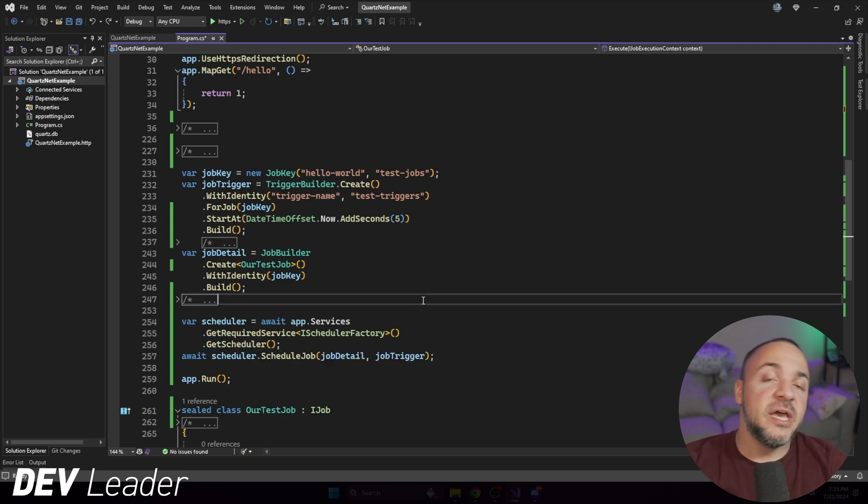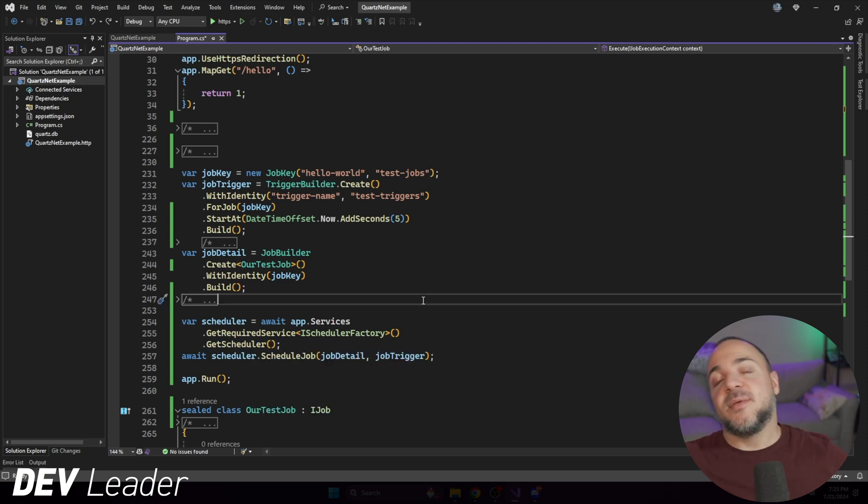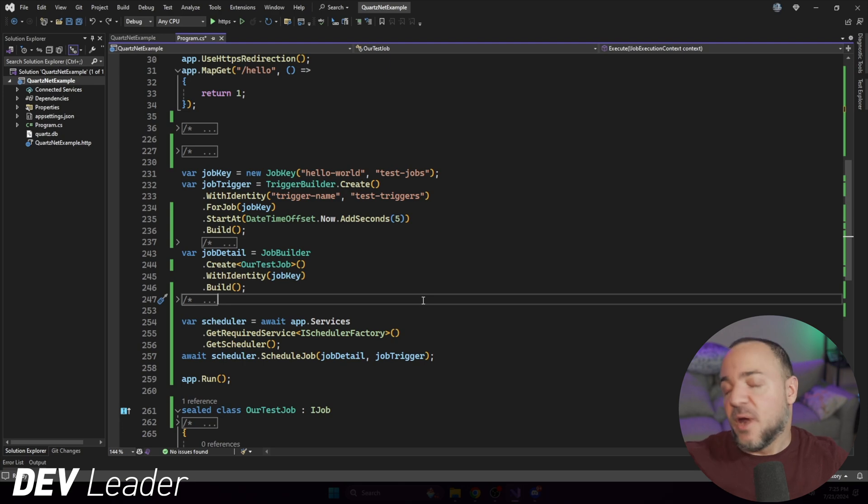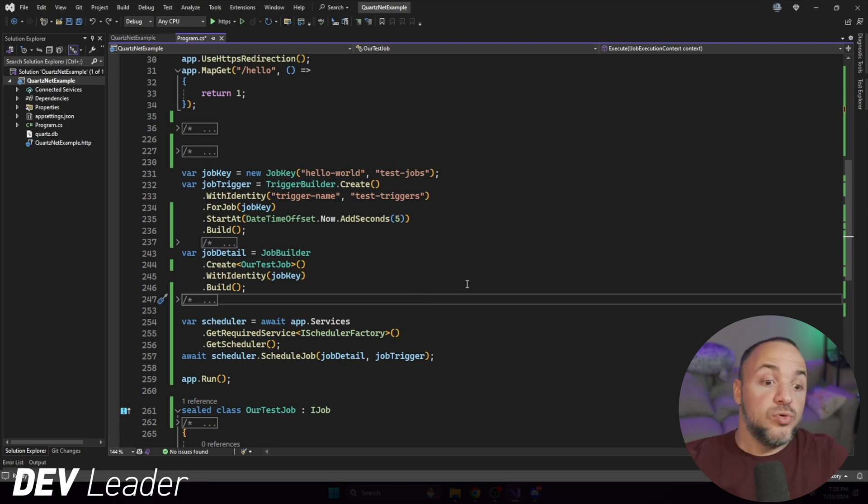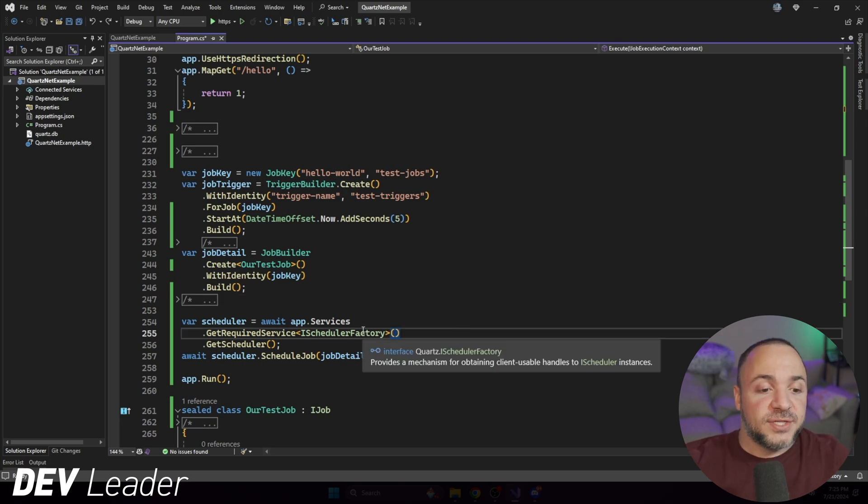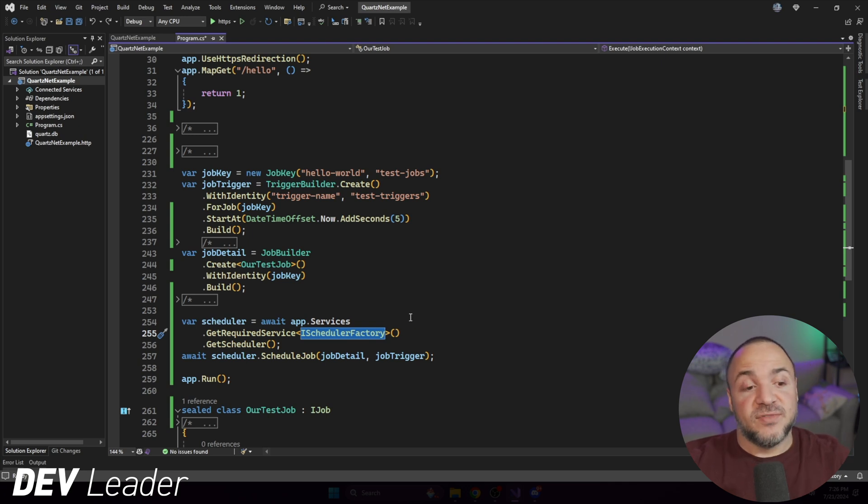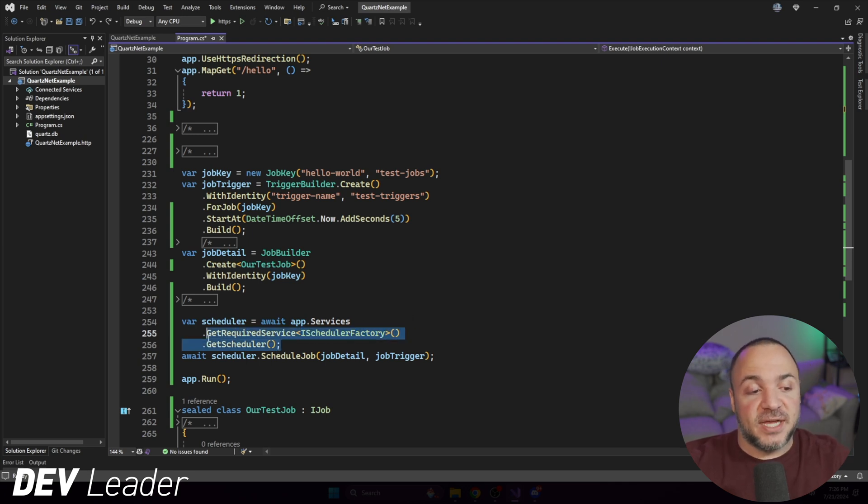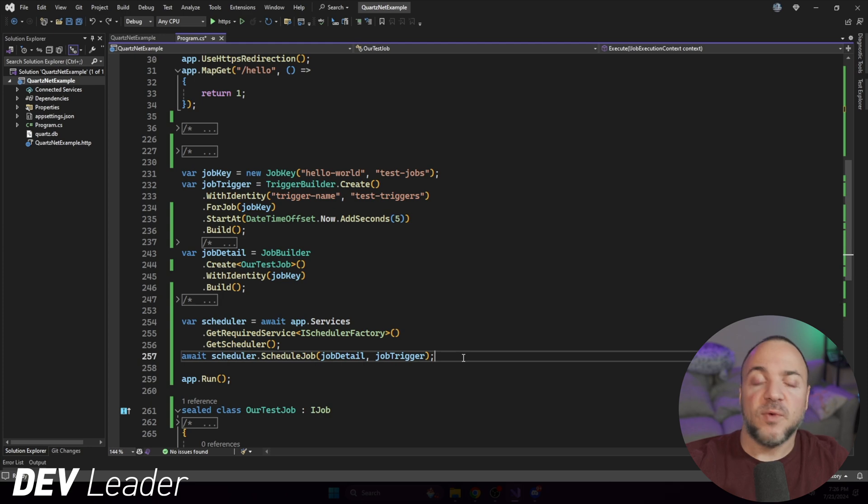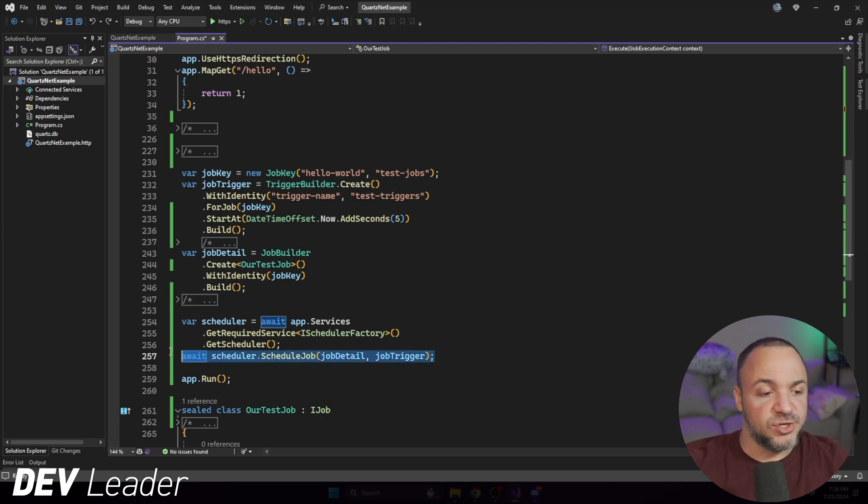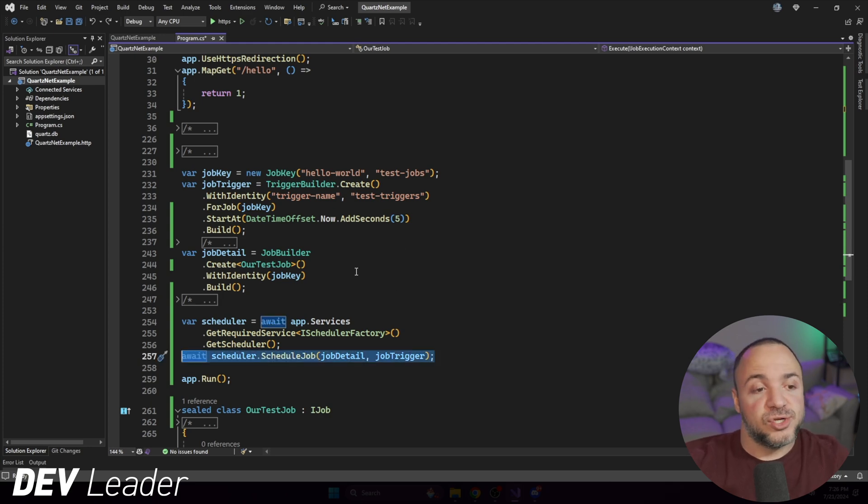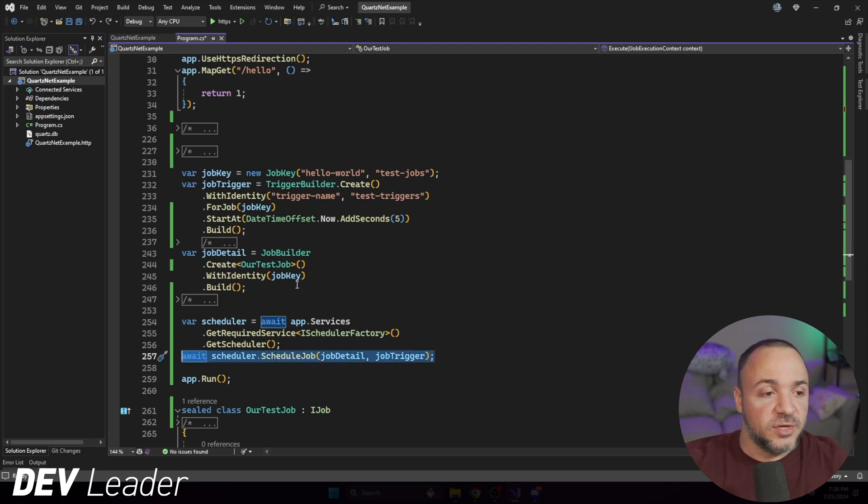We can't use this get required service scheduler. We need to ask for the scheduler factory, and the scheduler factory has a method that we can call to get the scheduler. So if you are going to be playing around with dependency injection and you want to get access to the scheduler, you do want to ask for the scheduler factory in particular. Once you have the scheduler factory, then you can ask for the scheduler itself.